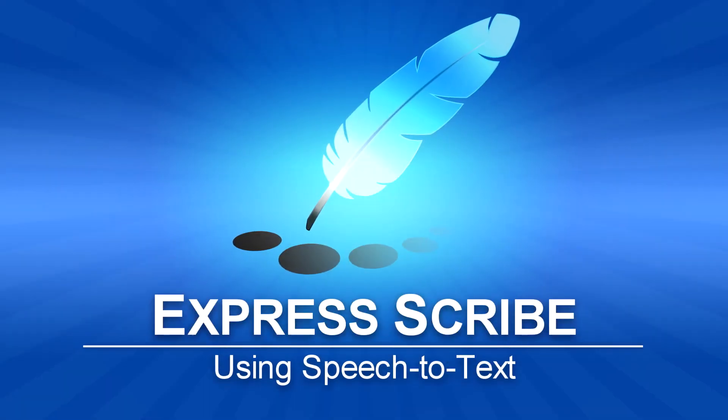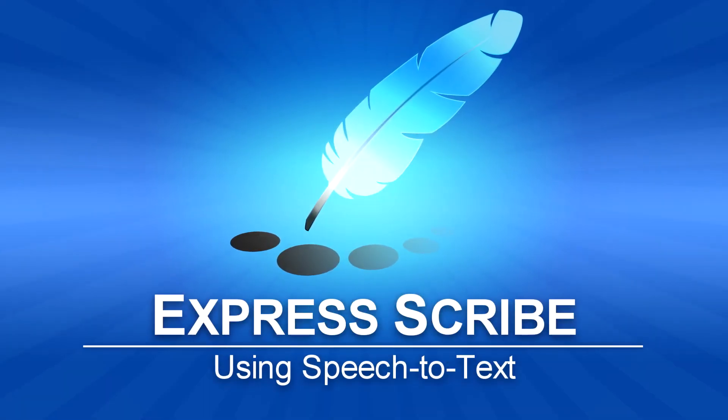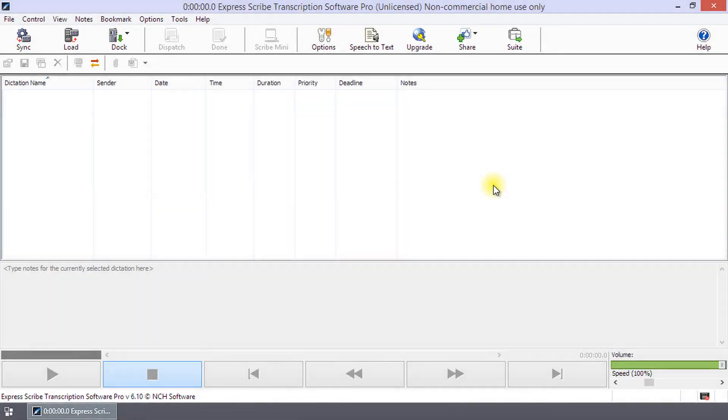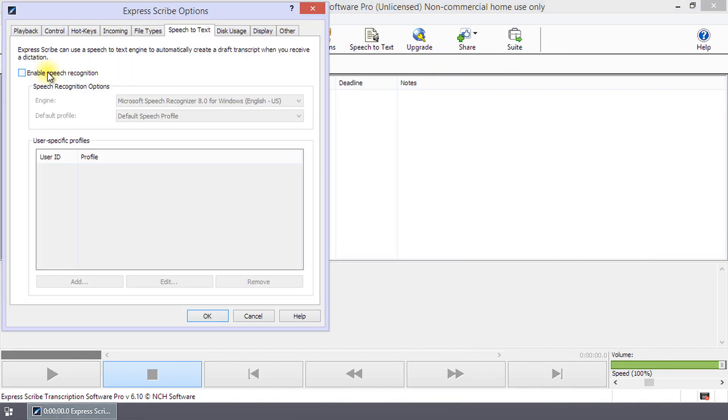Using Speech-to-Text in Express Scribe. Set up Speech-to-Text by clicking on the Speech-to-Text button on the toolbar. Select the checkbox next to Enable Speech Recognition. Click OK to save your changes.